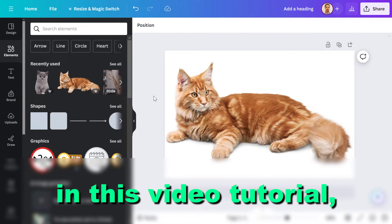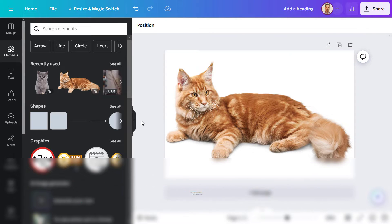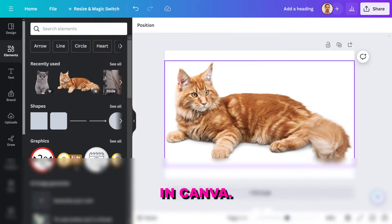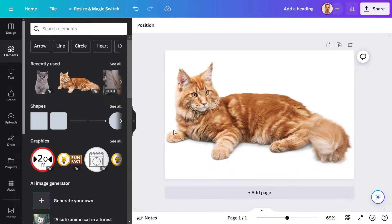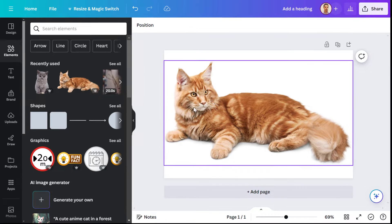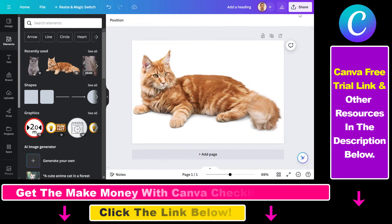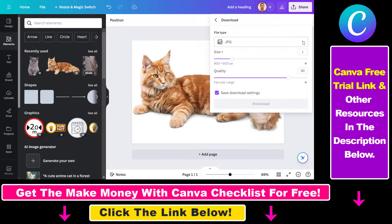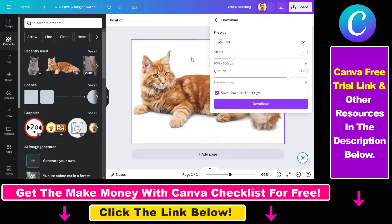Hey everybody, in this video tutorial I'm going to show you how to vectorize an image in Canva. So by default, once you have created a Canva design and you want to download that image or that design, the default is not a vectorized file format — as you can see, the default is JPG.